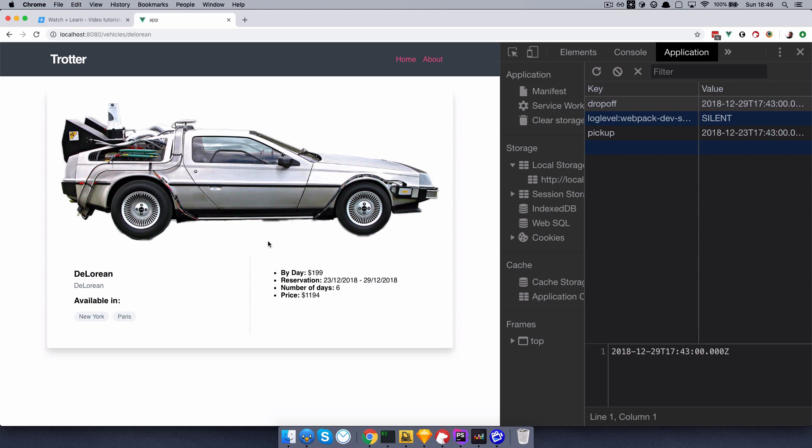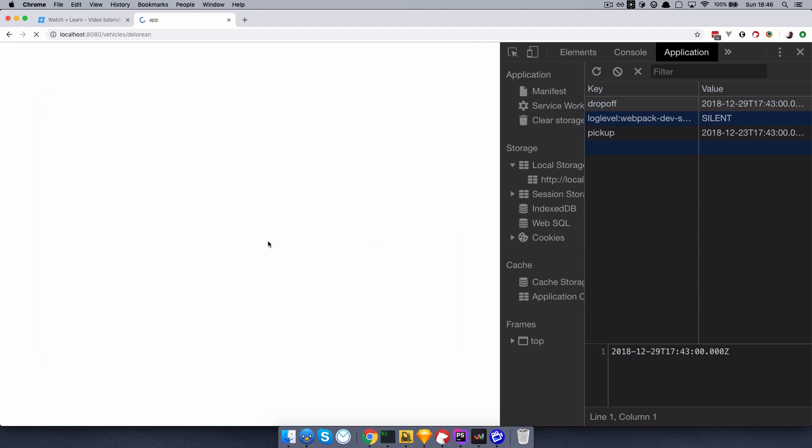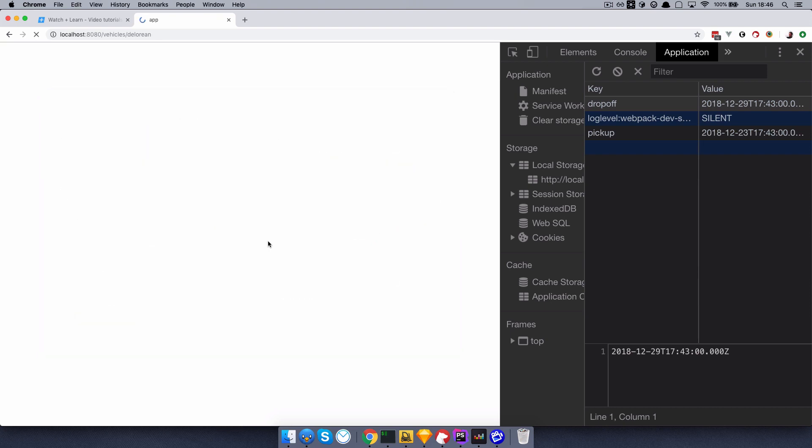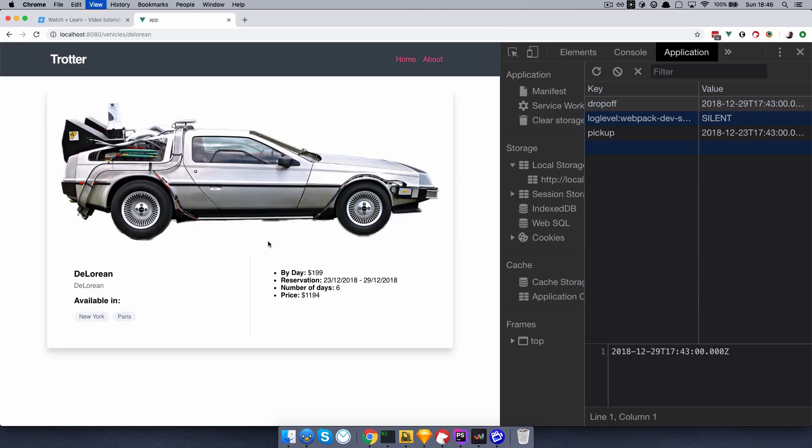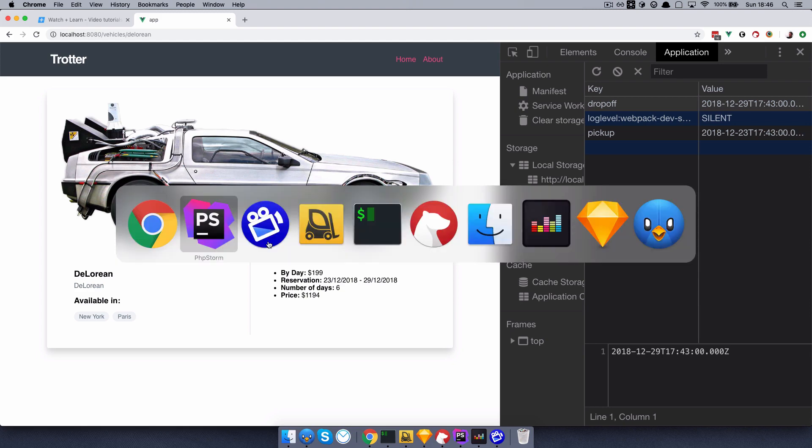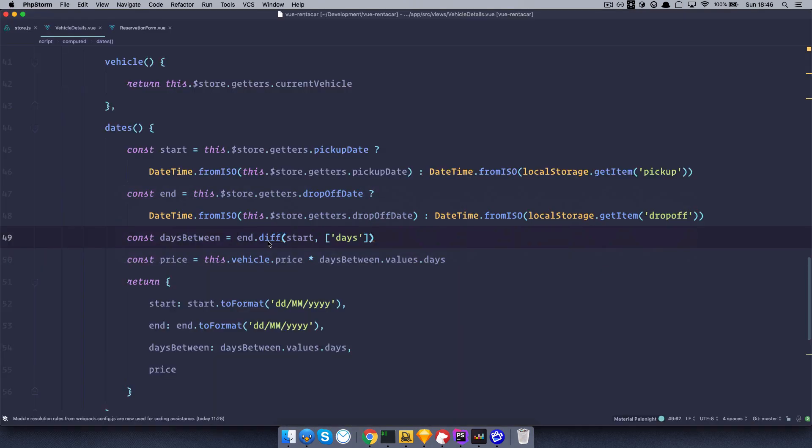So if I refresh this, I still get everything, this still works. I can refresh it however many times I want. Great. So I said I'm going to show you two ways. So this is the first way. Now, we are going to revert this code and I'm going to show you another way.